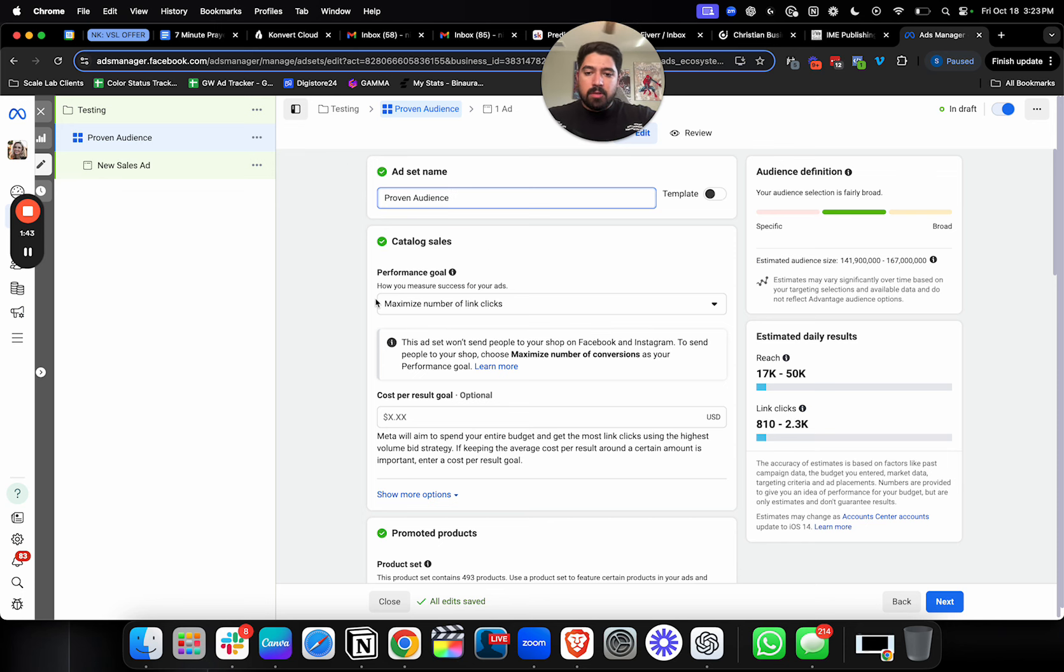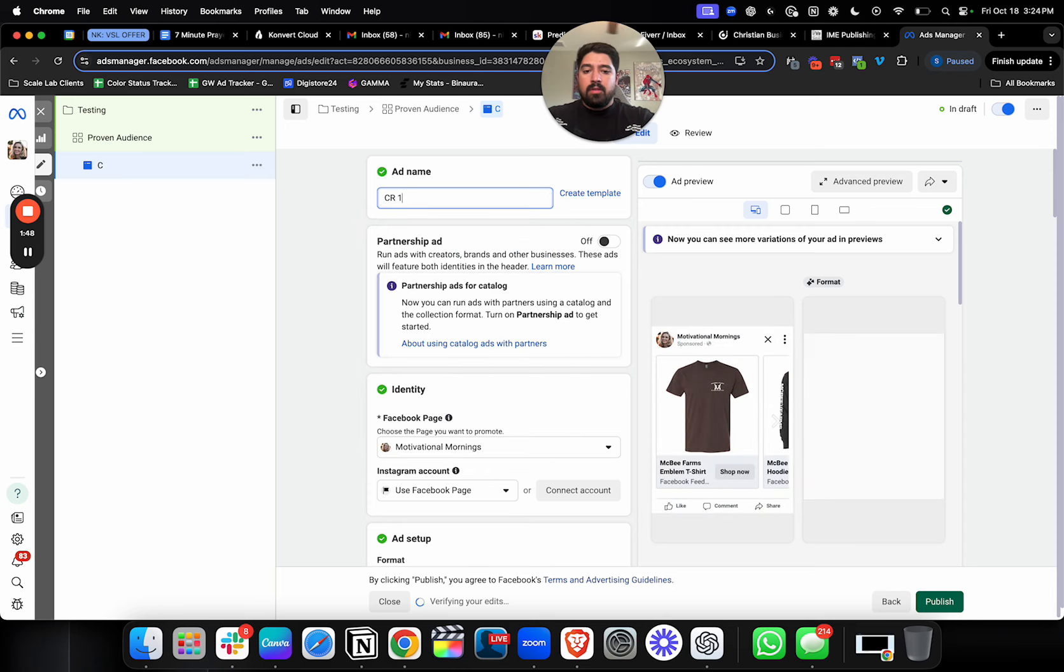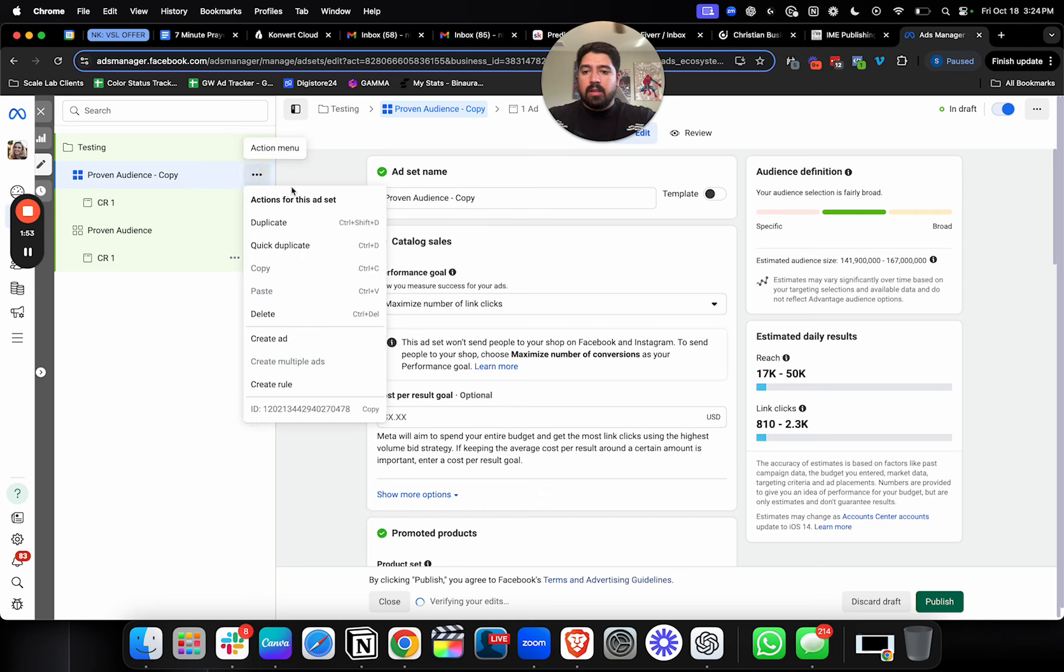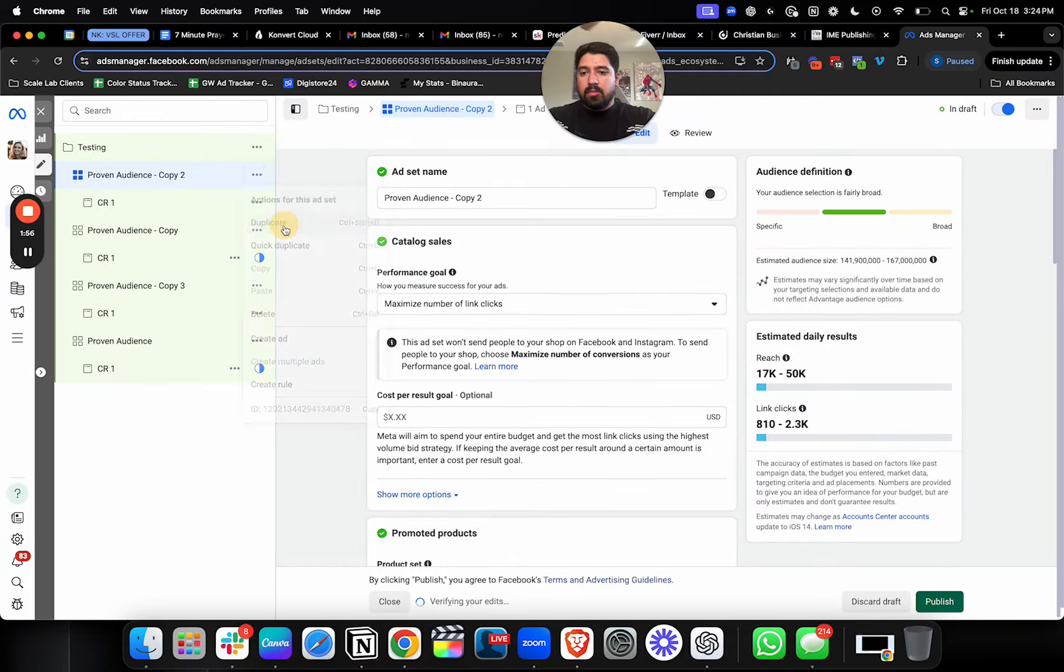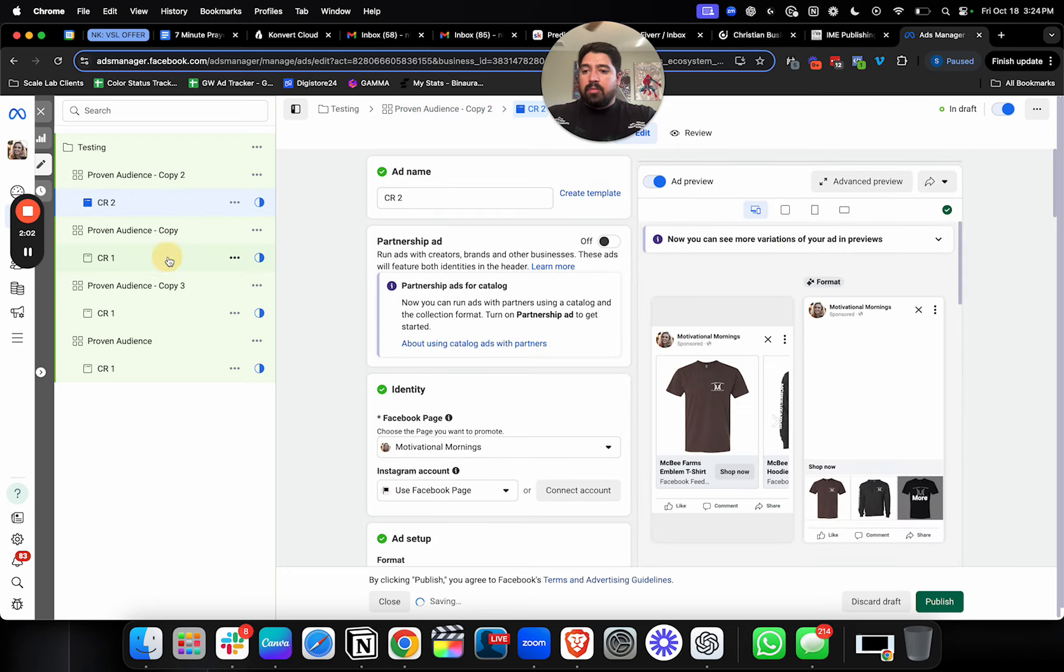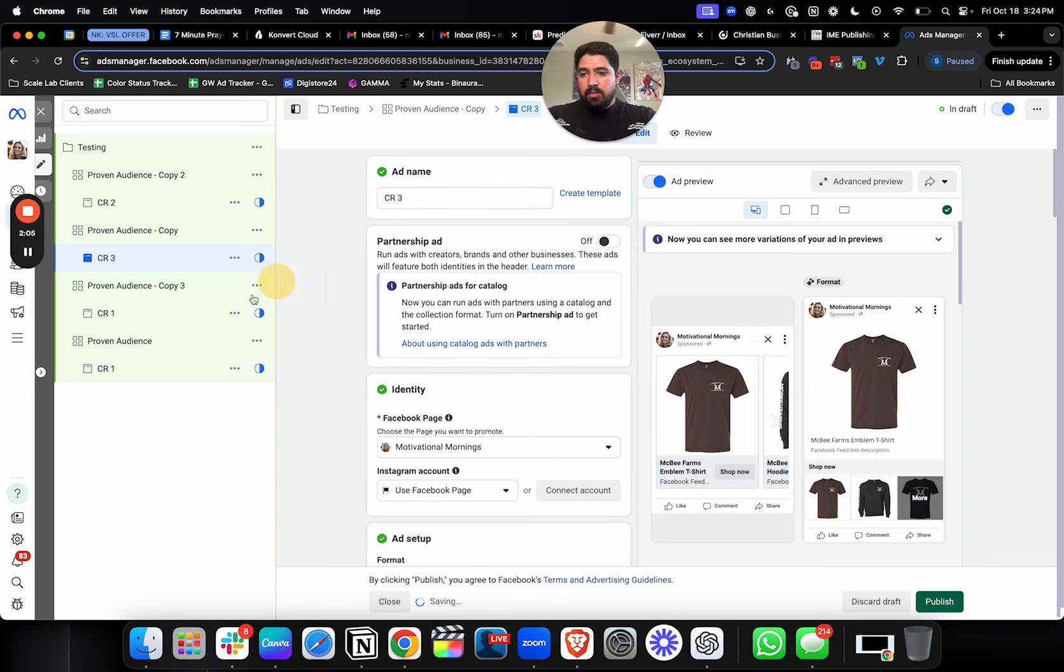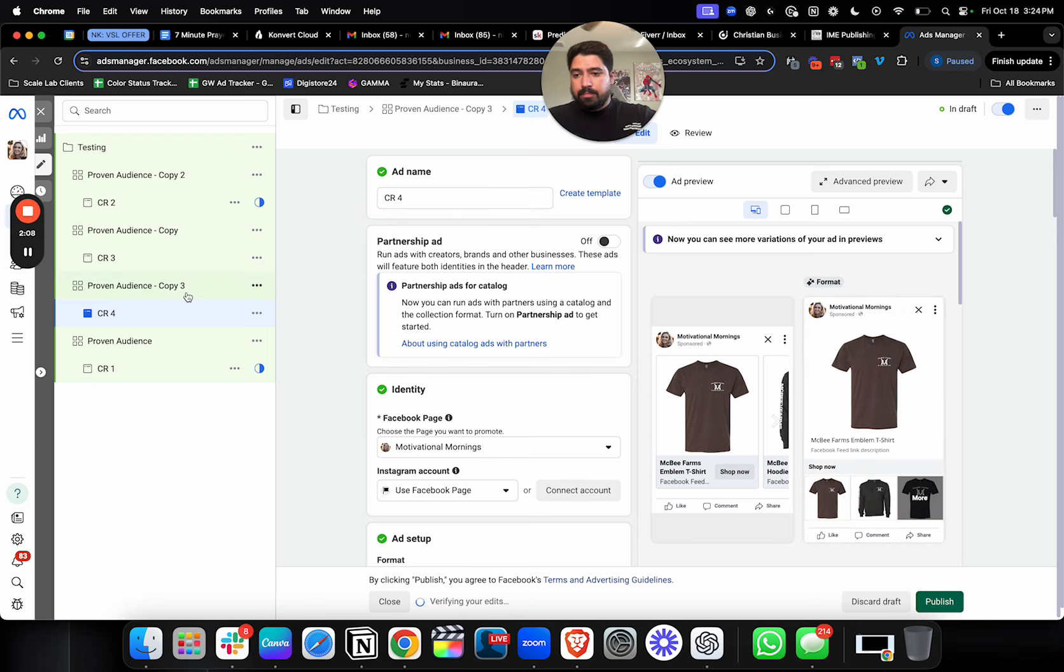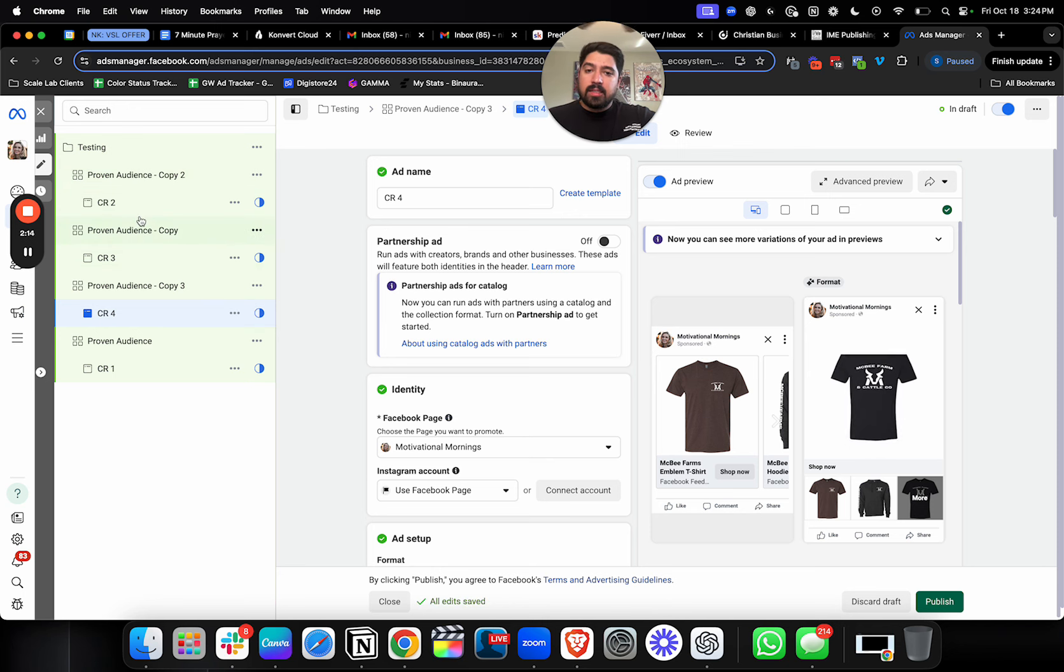So you'll start with some kind of proven audience, and then from there you're going to have your first creative, and what you're going to do is you're going to test these each in different ad sets, ideally. So I'm just going to duplicate out a couple of these. Let's just say I'm doing four to start. And in each one, you'll have a different creative. So you have creative one, two, three, and four. So you have different creatives each one, one ad per ad set, four ads, four ad sets total.